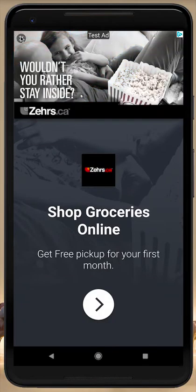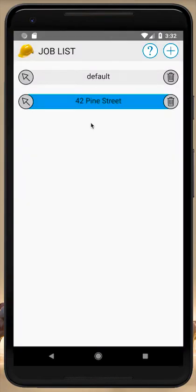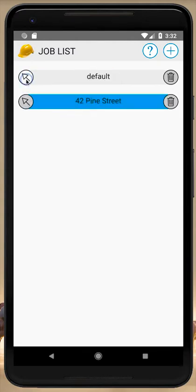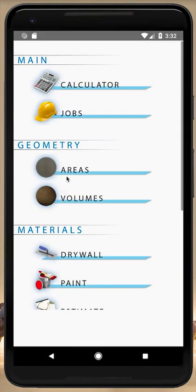Hit okay and a new job will be created and an ad will come up. Don't worry — that's the only time a full screen ad comes up, when you create a new job. It helps pay for development of the app. In the job list, the arrow selects the job, you have a trash can to delete jobs, and a plus button to create jobs. We're going to go to our 42 Pine Street job and back out.